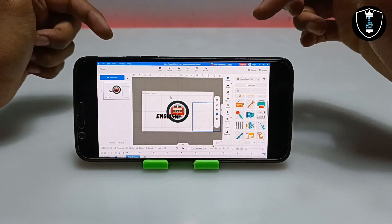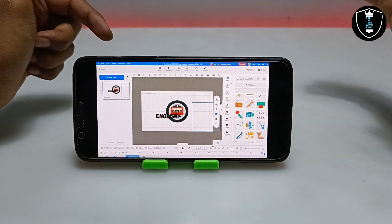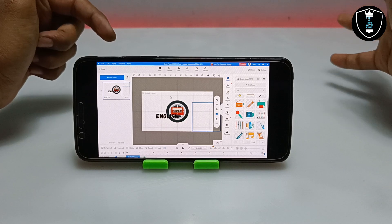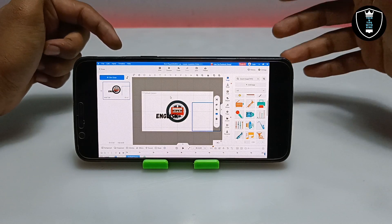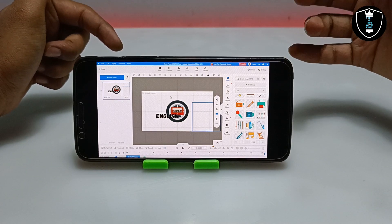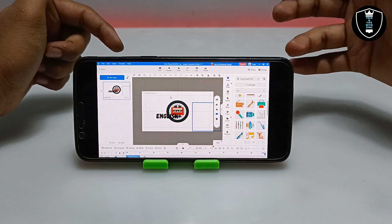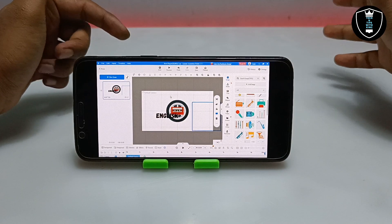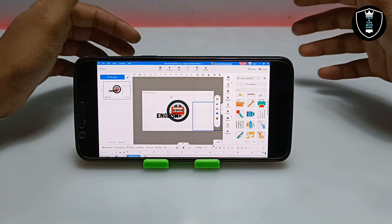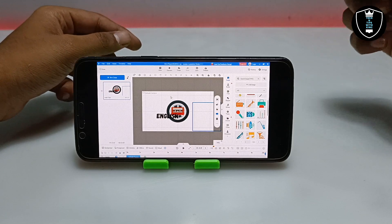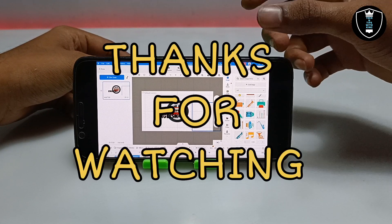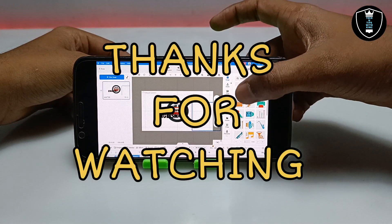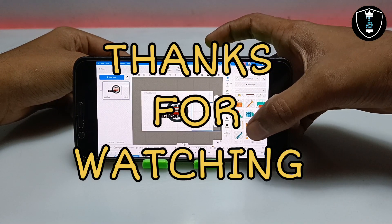This is the Animes Animation Making software successfully installed on my Android phone using the Winletter application. That's it for this video — thanks for watching. Please subscribe to my channel, like this video, and share it. If you have any questions or problems, put them in the comments. Thank you.